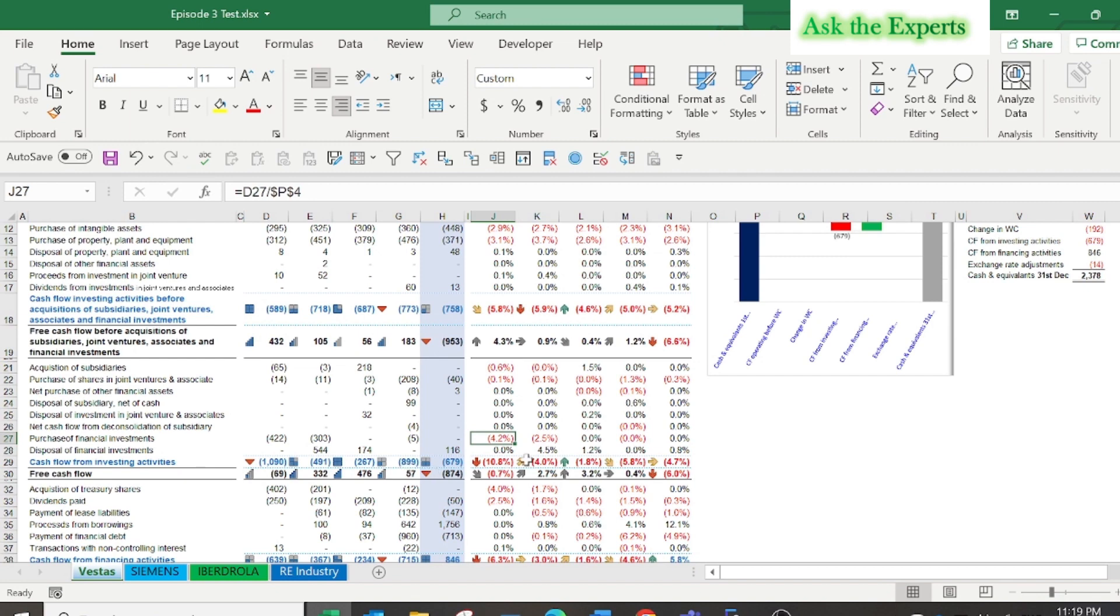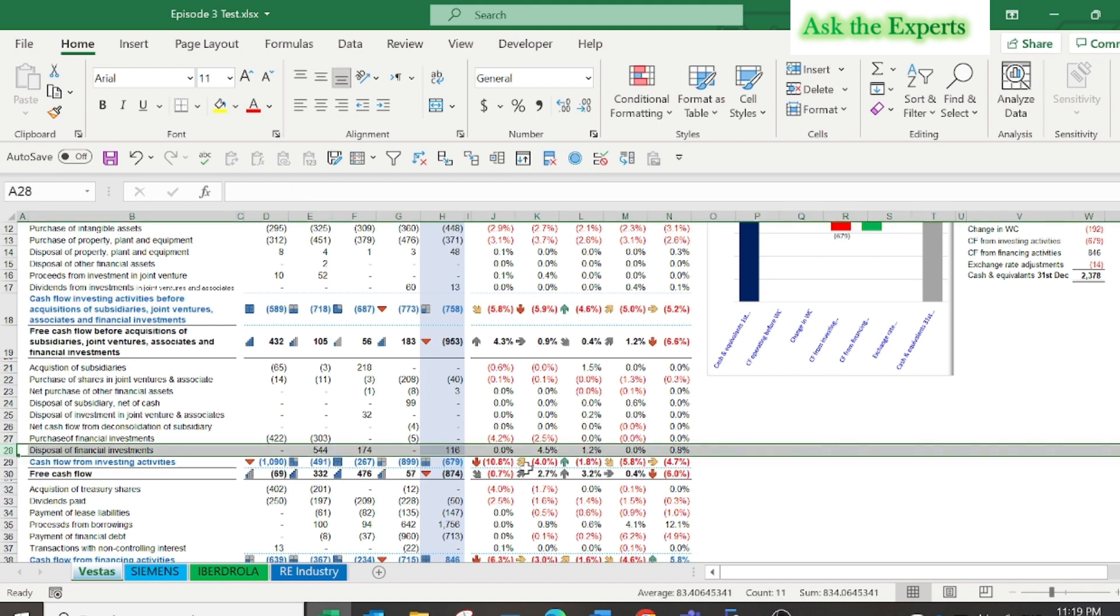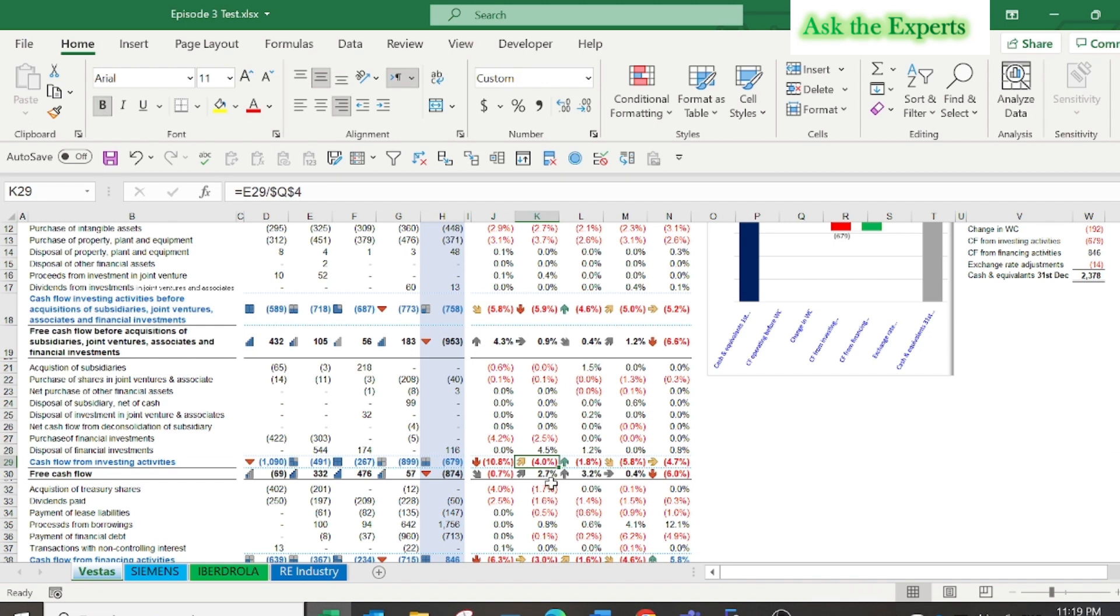But on the other hand, the higher cash inflow from investing activities was in year 2019. Look at the percentage of the disposal of financial investments, it was 4.5 percent of the net sales.